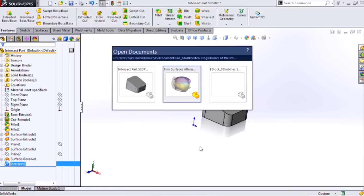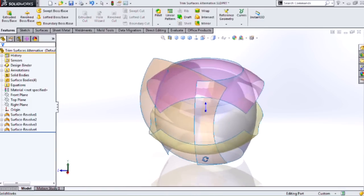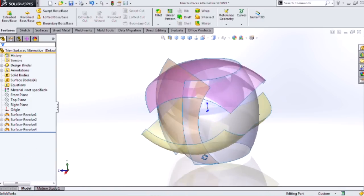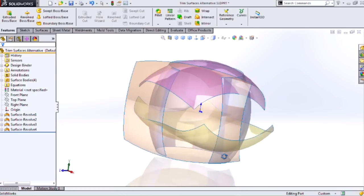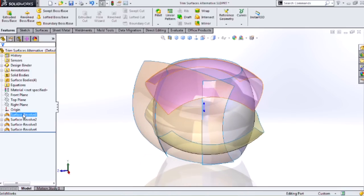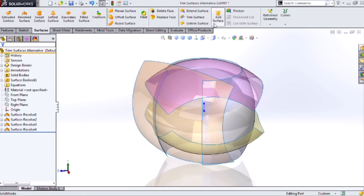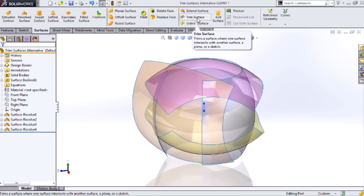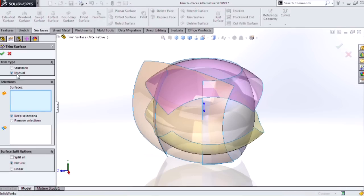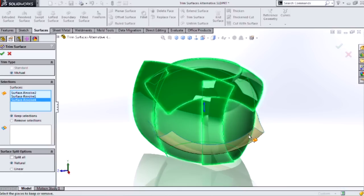Let's look at another example. Here's an example with just surface bodies. I have four surface bodies. And in the past, before the intersect tool, what we would have done is use this trim surface tool with the mutual trim type. Great tool. Very powerful.